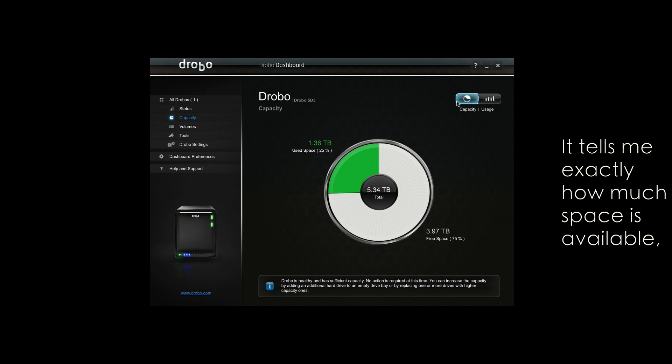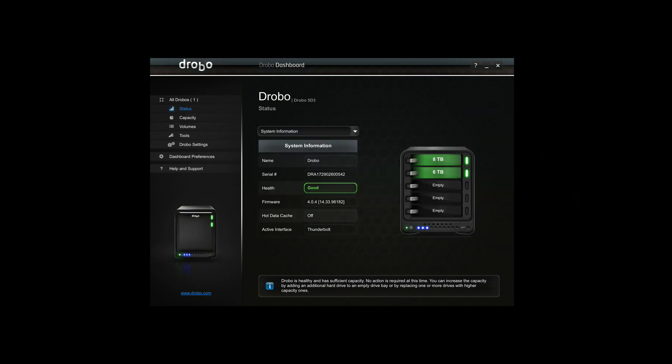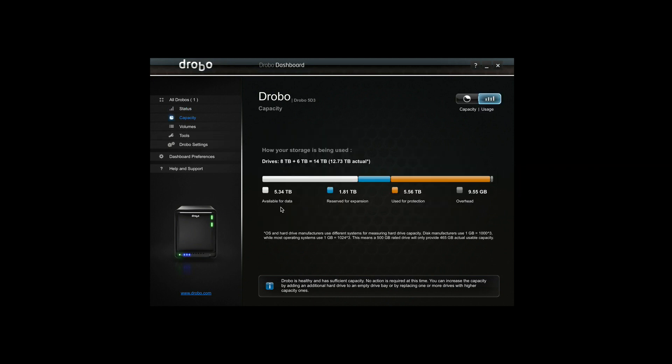Everything is in one drive with a nice fan and it's humming away and it makes me feel like my footage is nice and safe and I'm going to just be able to concentrate on editing.